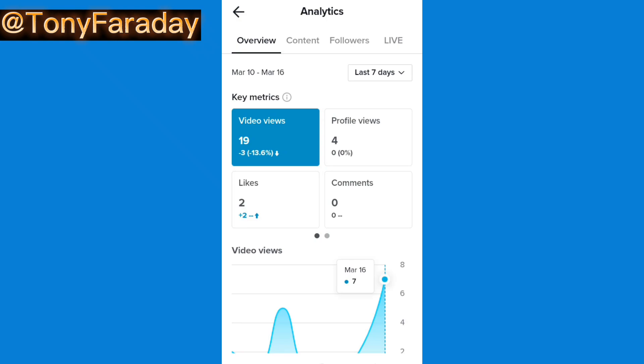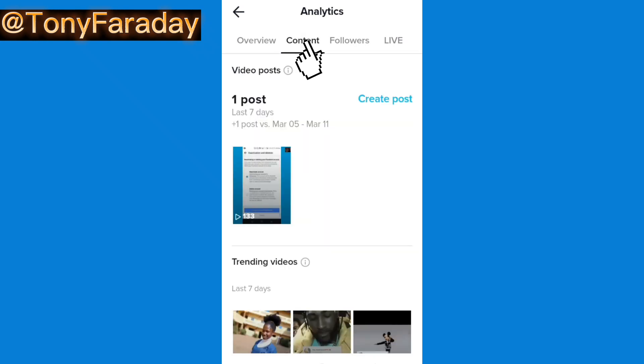Looking at the screen, you're going to see that this is my analytics. This is the overview of my analytics and when you click on content you're going to see the analytics of your content.